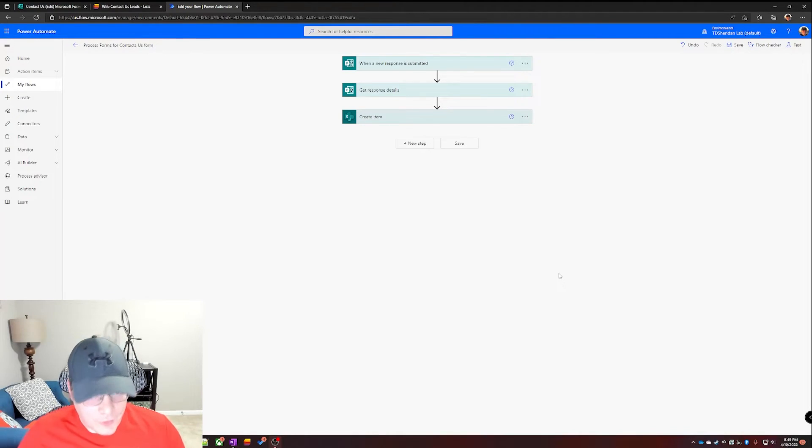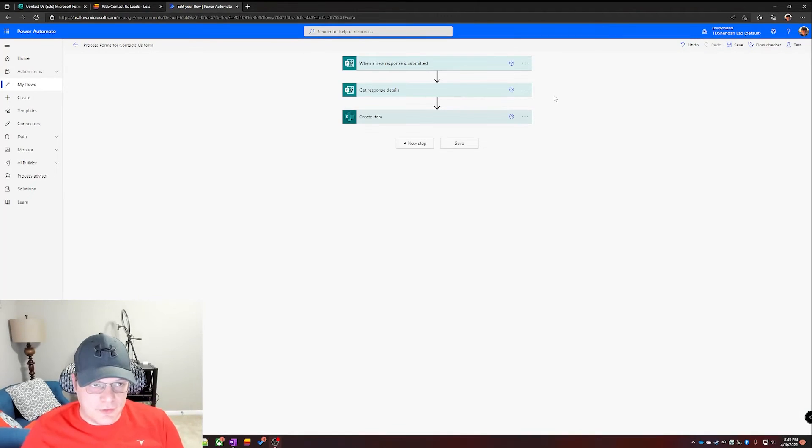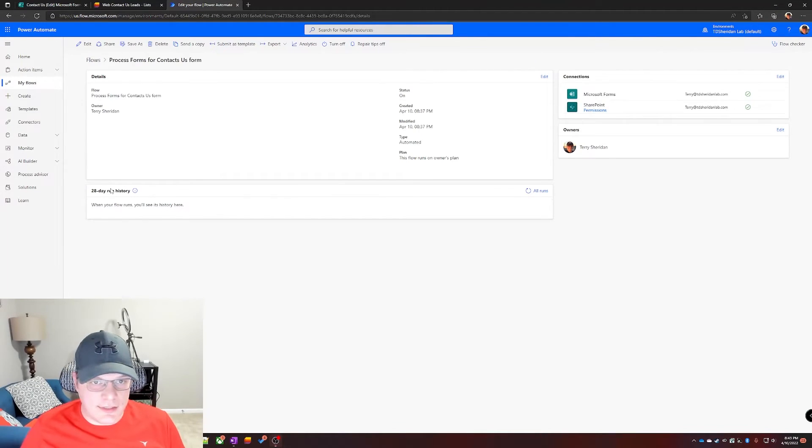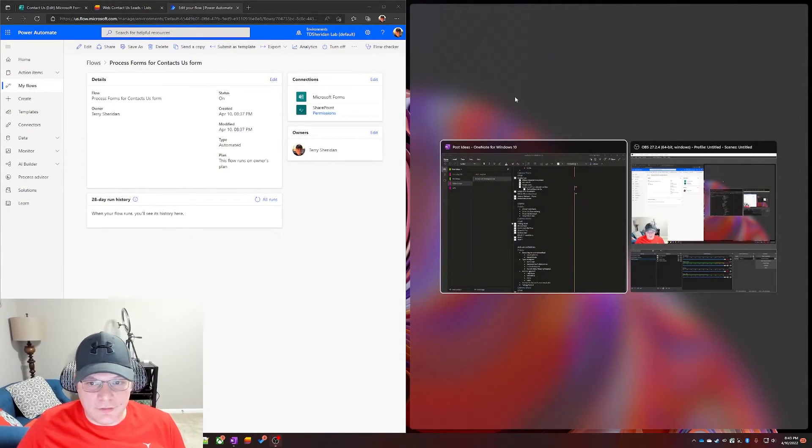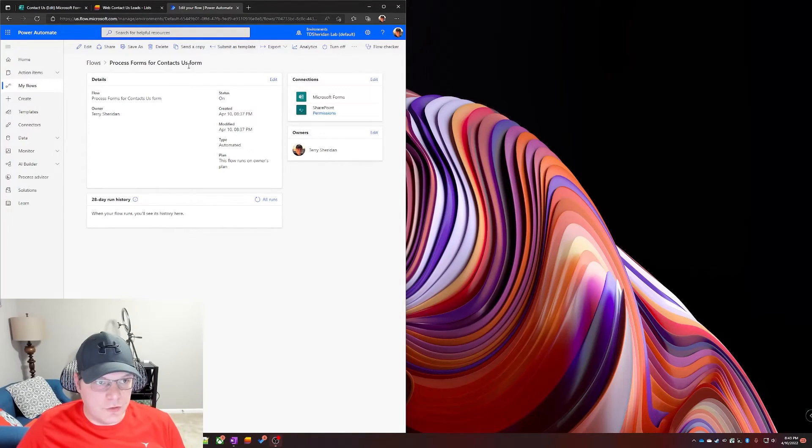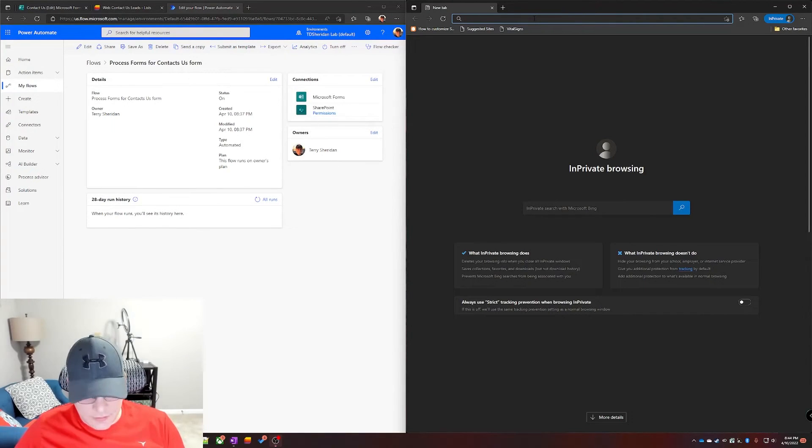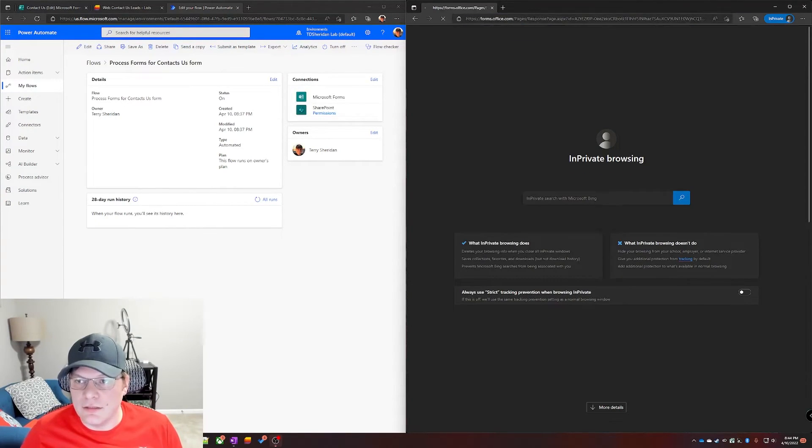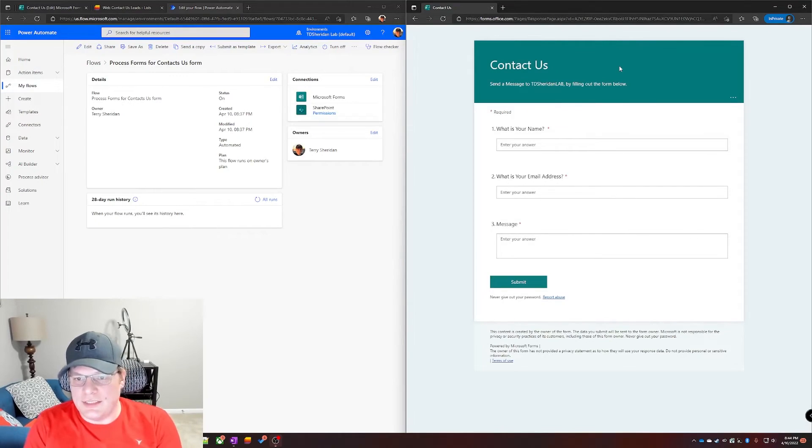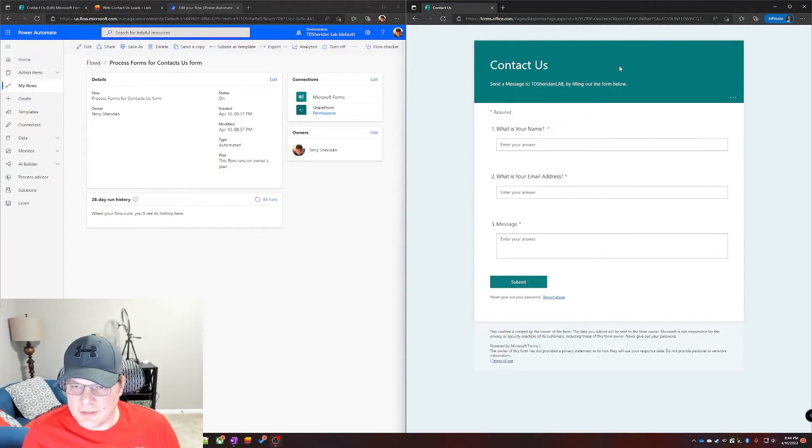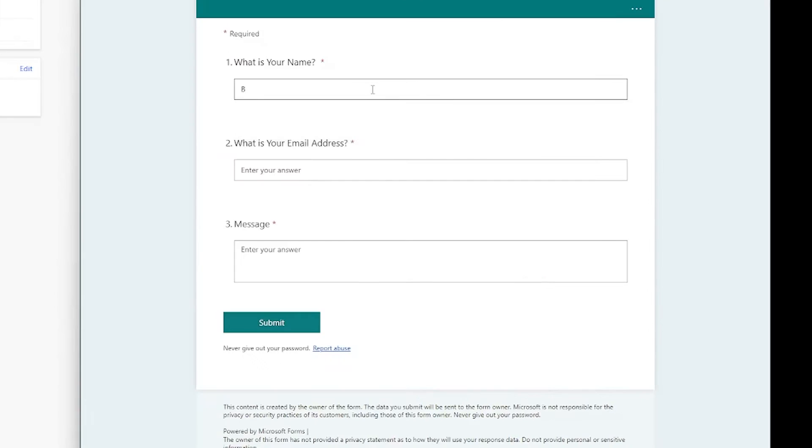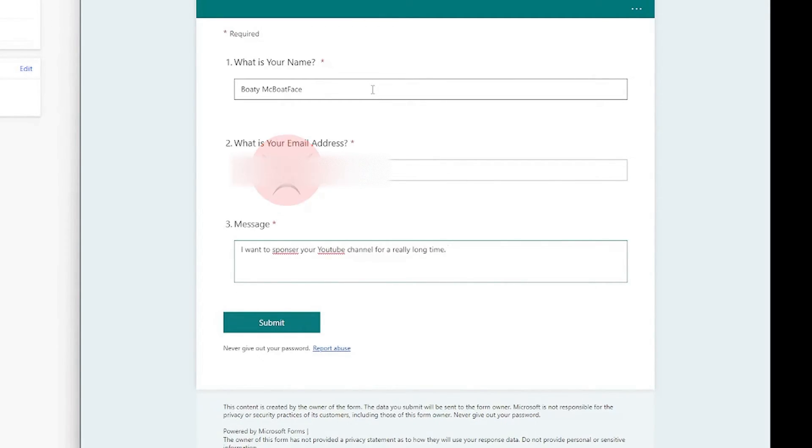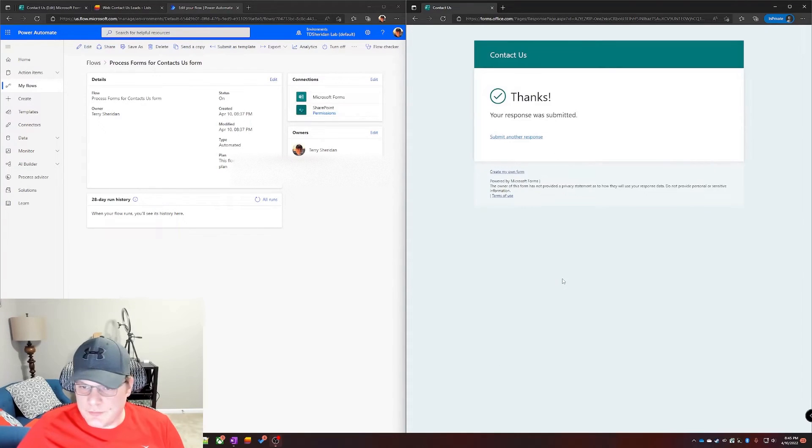We got form created, we got the SharePoint site created, and we have Power Automate flow created. So let's do what Microsoft recommends and test this flow. I have the URL to our contact form on the clipboard here. So if I open up and paste it in, you can see it is our basic contact us form. Let's fill it out. All right, so we hit submit.